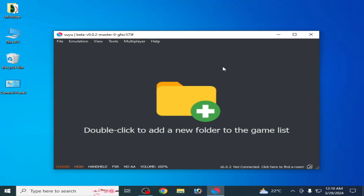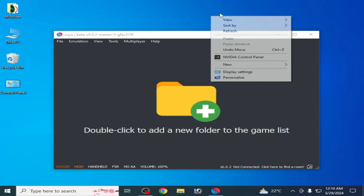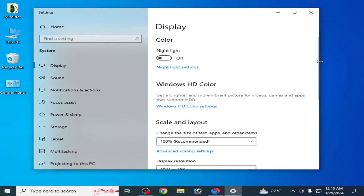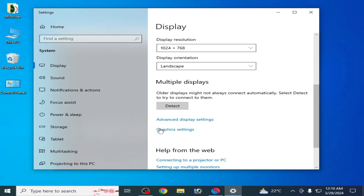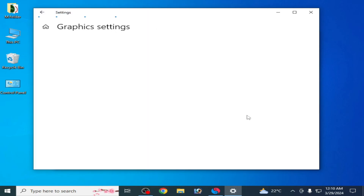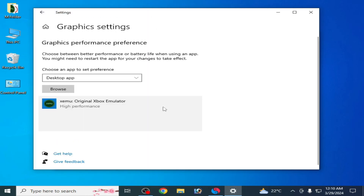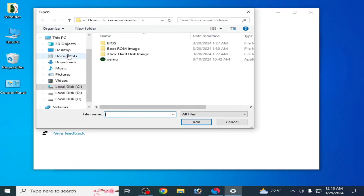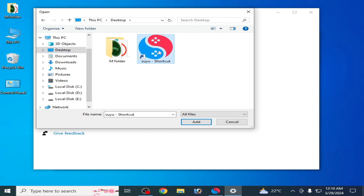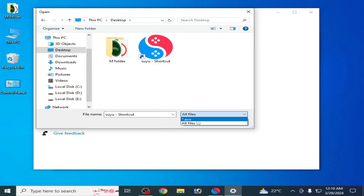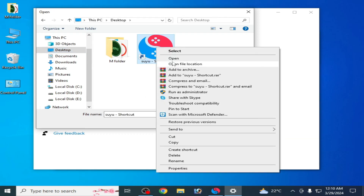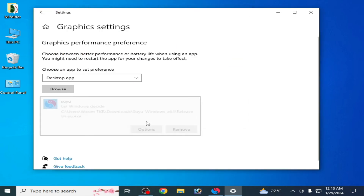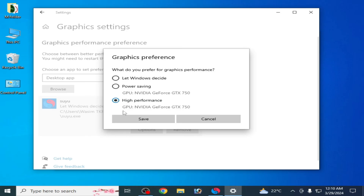If you have Windows 10, 11, or above, right-click the desktop and go to Display Settings. Scroll down to Graphics Settings. Remove any old application entry, then click Browse and select your Suyu Switch emulator application file — select All Files, open the file location, select it, choose High Performance, and save.